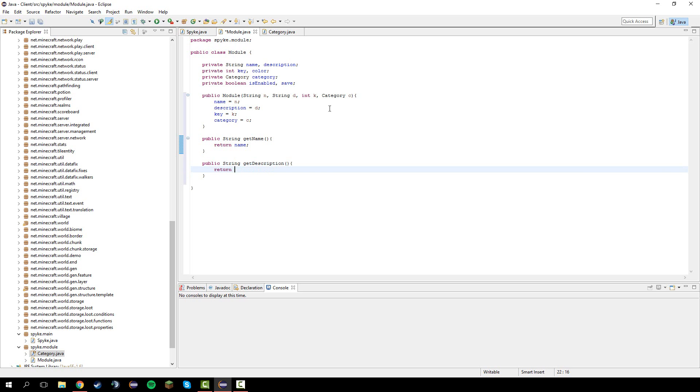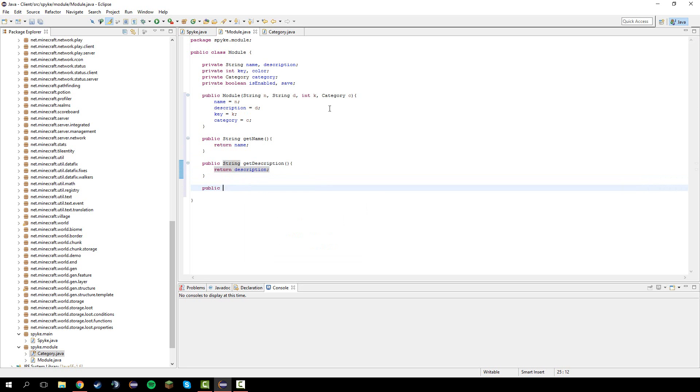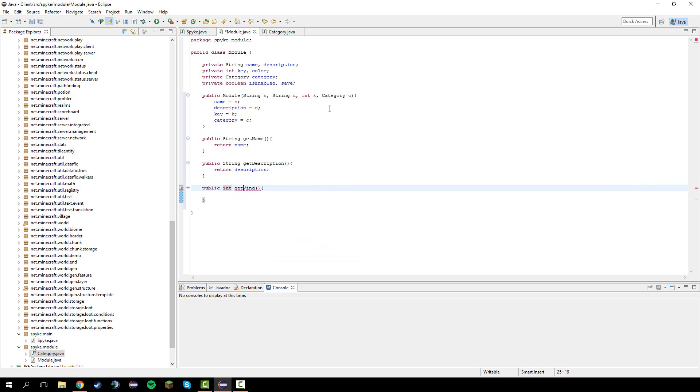Return description. We can do public int get bind, or you can do key bind. Doesn't really matter.